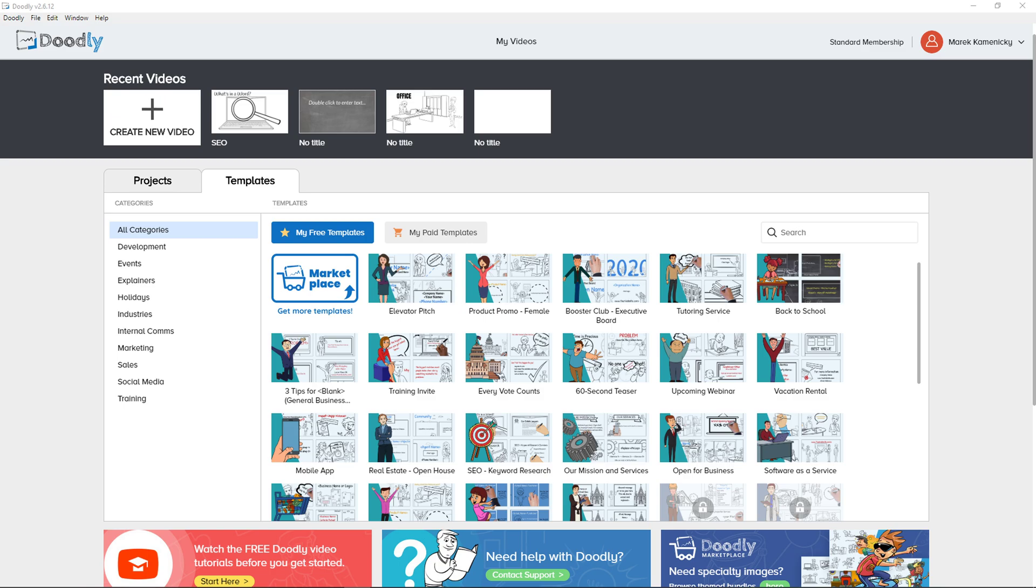Hey there guys, my name is Markus and in this video I'm going to show you a simple way how we can easily add music to your Doodly video.